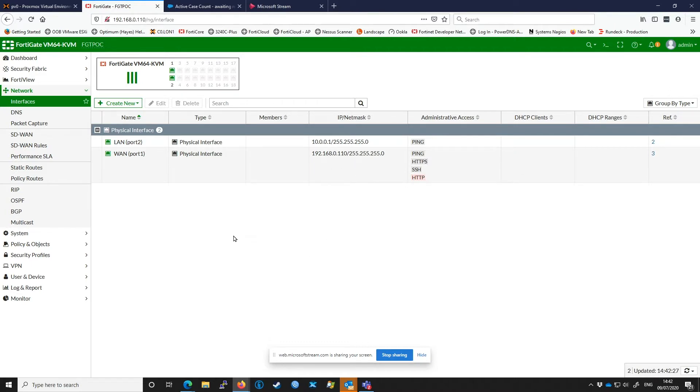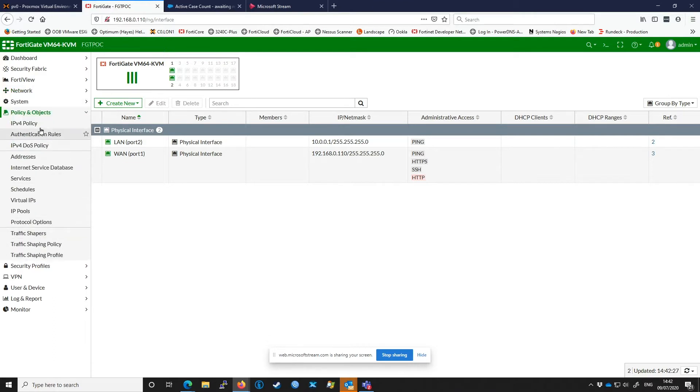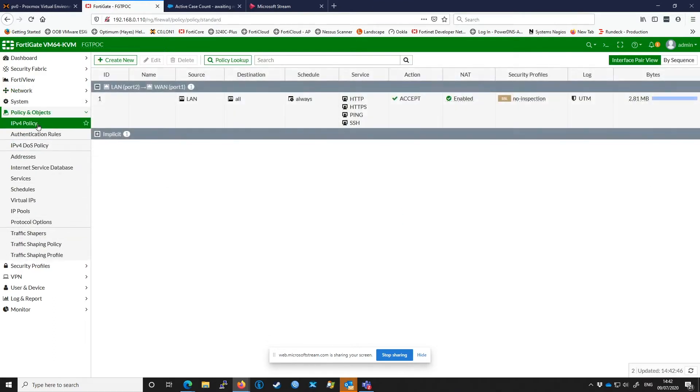We can check our outbound policies by going to Policy and Objects, IPv4 Policy, and as you can see we have a simple outbound policy configured allowing traffic on these ports up to the internet.